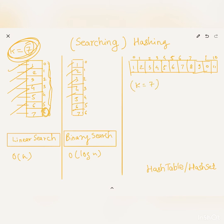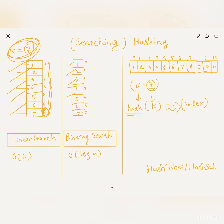Here k equals 7. Let's say we have a function — a hash function — which takes k as input, and the result is the index where this element can be present in the data structure. When you give 7 to this hash function, the output generated will be 6. So we just go and check location 6 and see if 7 is present there.